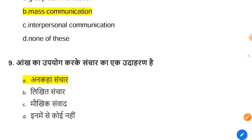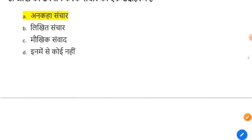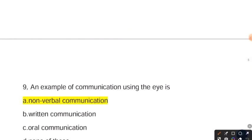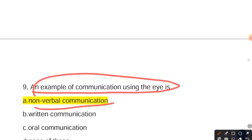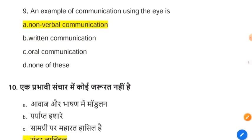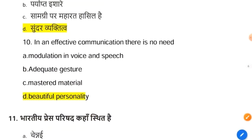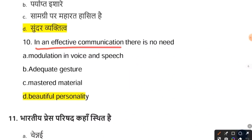The next question: an example of communication using eyes is non-verbal communication. Non-verbal communication involves behavior such as body movement, eye contact, hand signals, and many other types of physical expression.